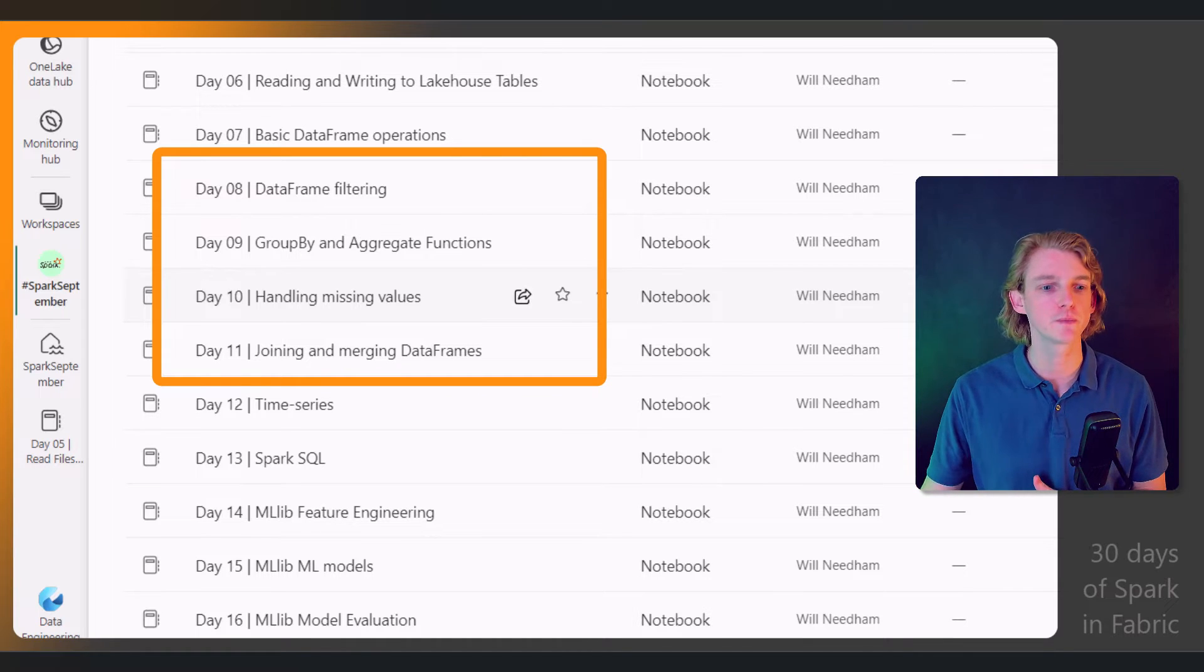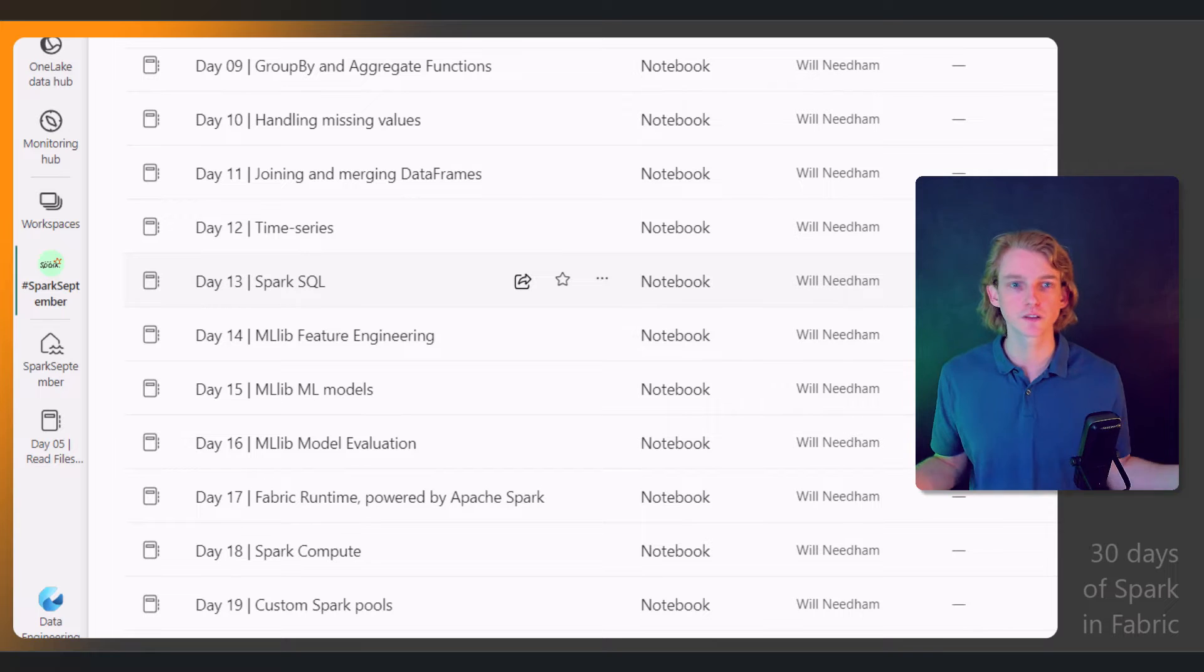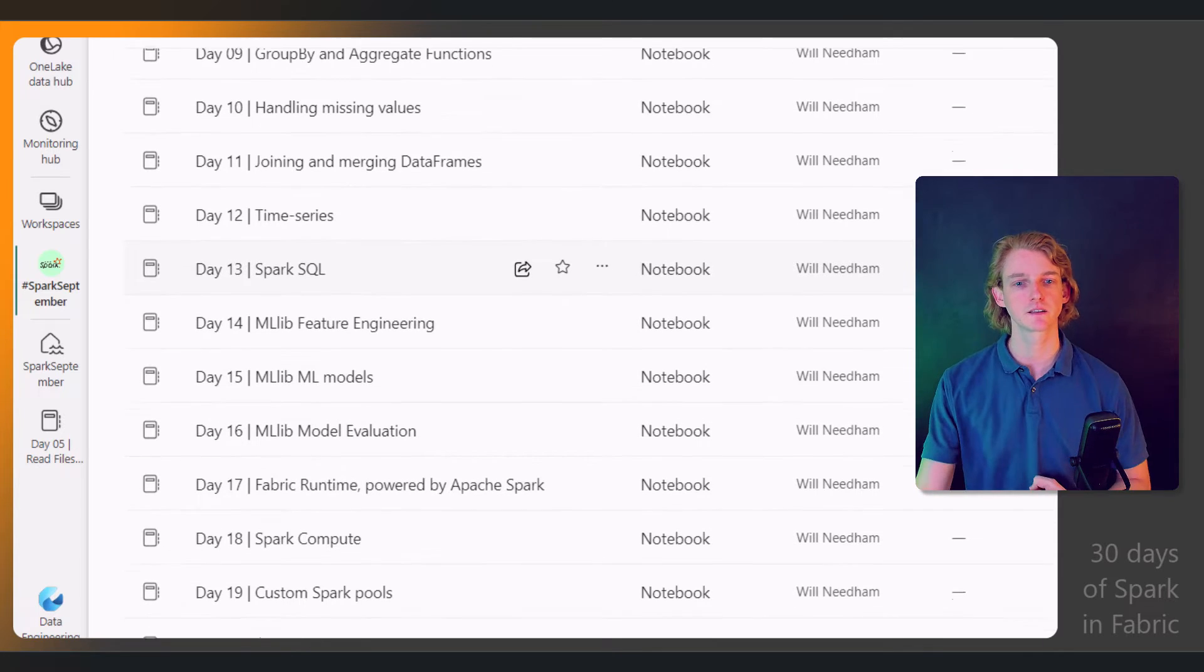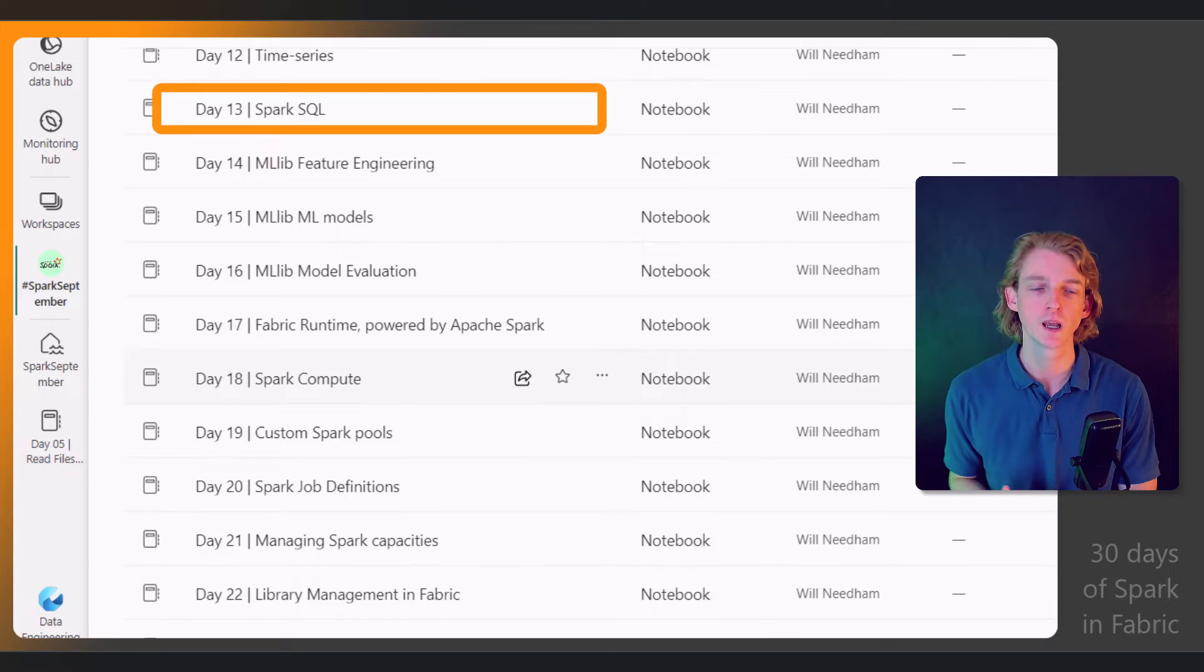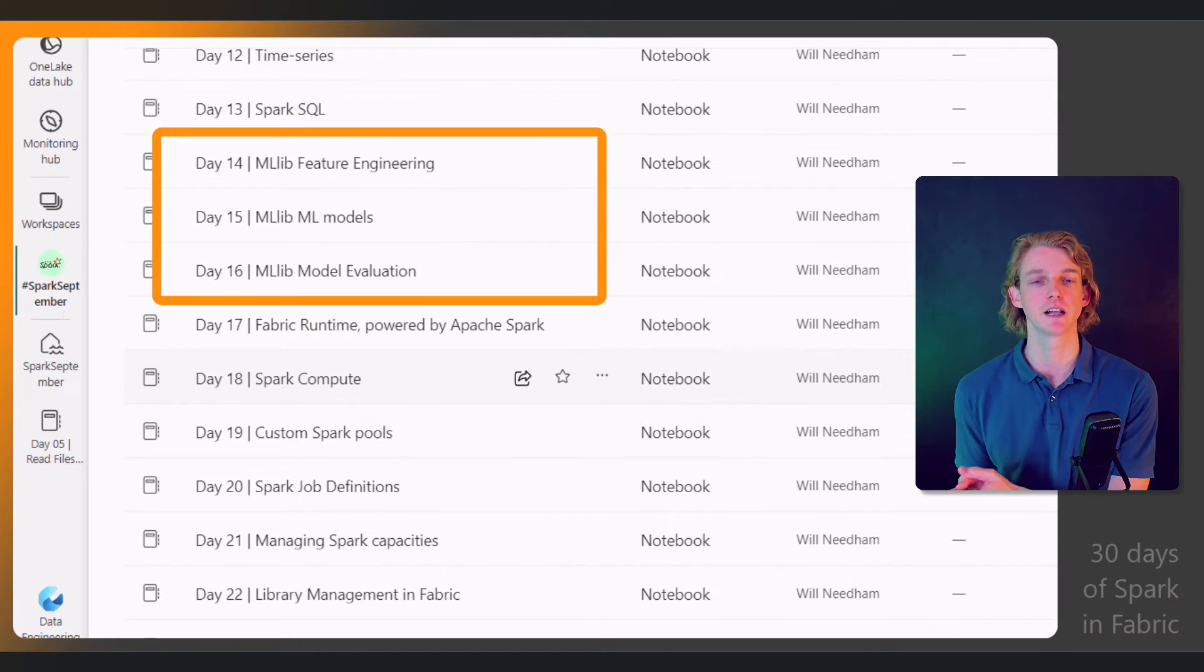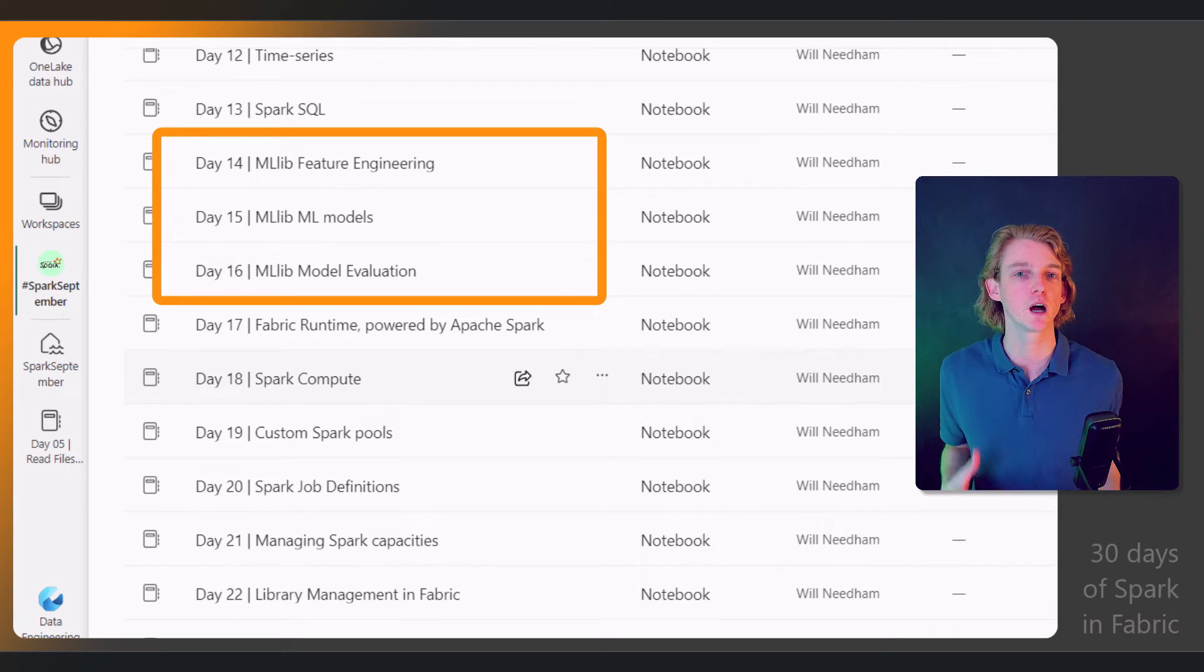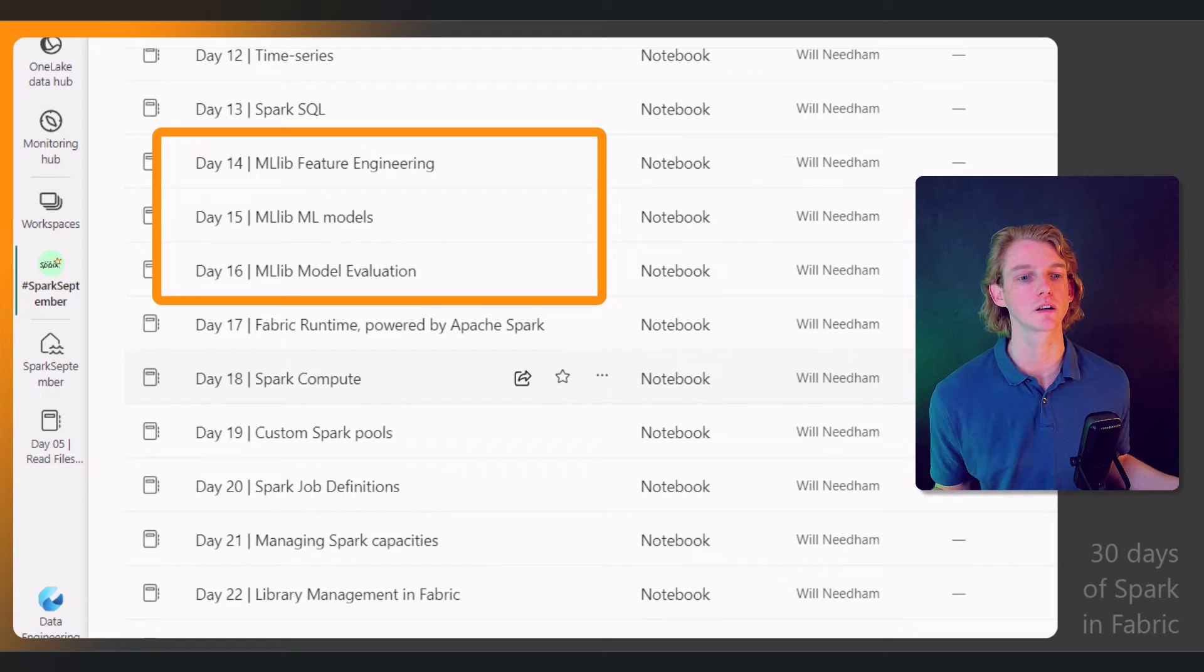Then we'll be going into slightly more advanced things like time series analysis. We'll be looking at Spark SQL, then the MLlib functionality, which is the built-in machine learning library and framework built into Spark.